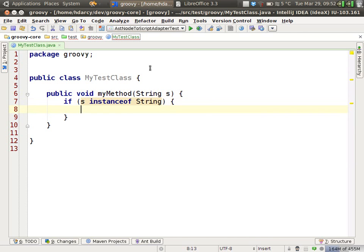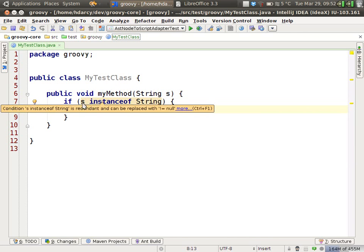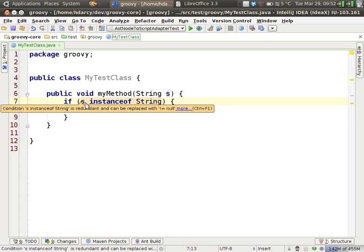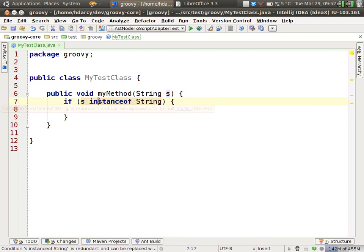This is redundant. S is always an instance of string, and Java knows this. So the inspections within IDEA flag this as a violation. Instanceof string is redundant and can be replaced with not equal to null. Any null instanceof anything always returns false.